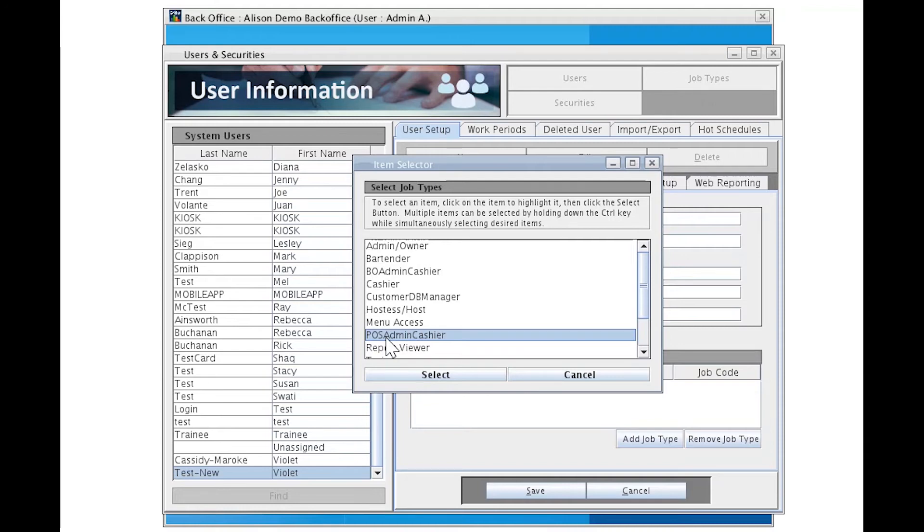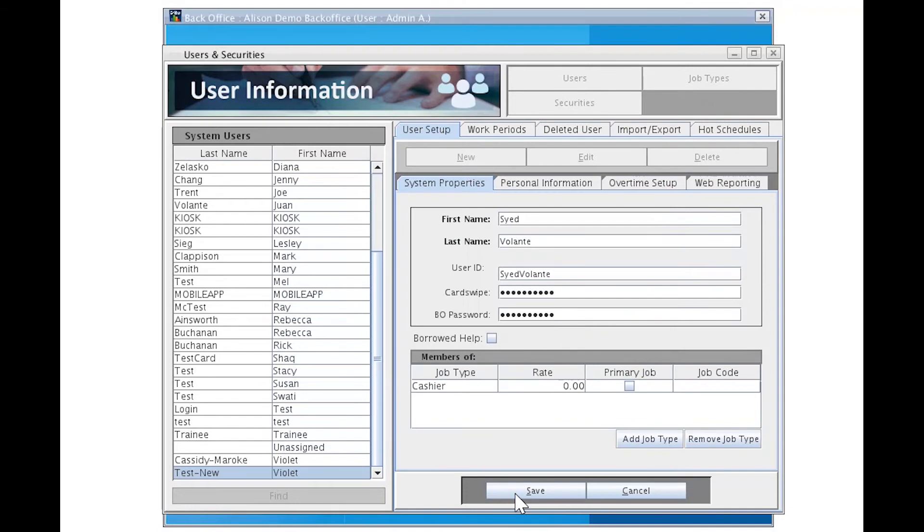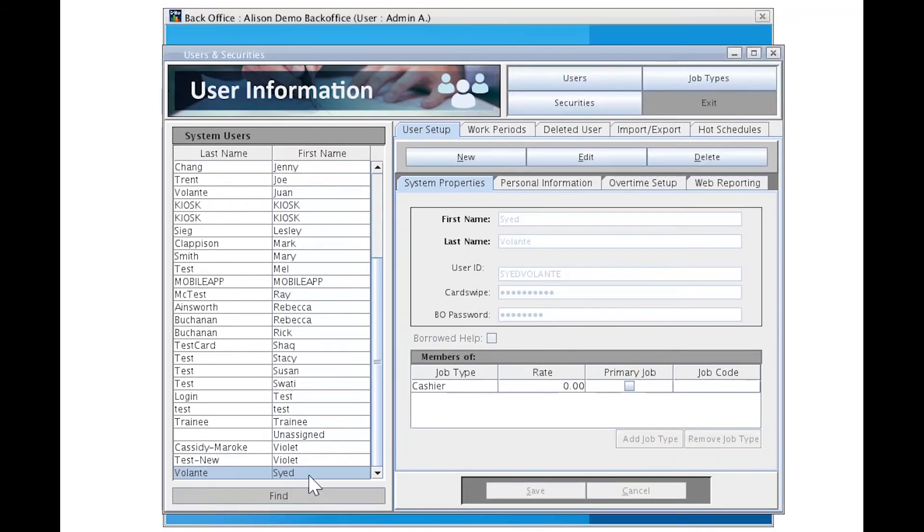It is important to note, however, if a user is deleted from the POS, they may only be brought back from this Backoffice here by a Backoffice Administrative Cashier. Let's select Cashier today. Let's click Save. You'll see Saeed from Volante as a new user appear at the bottom of our System Users tab.